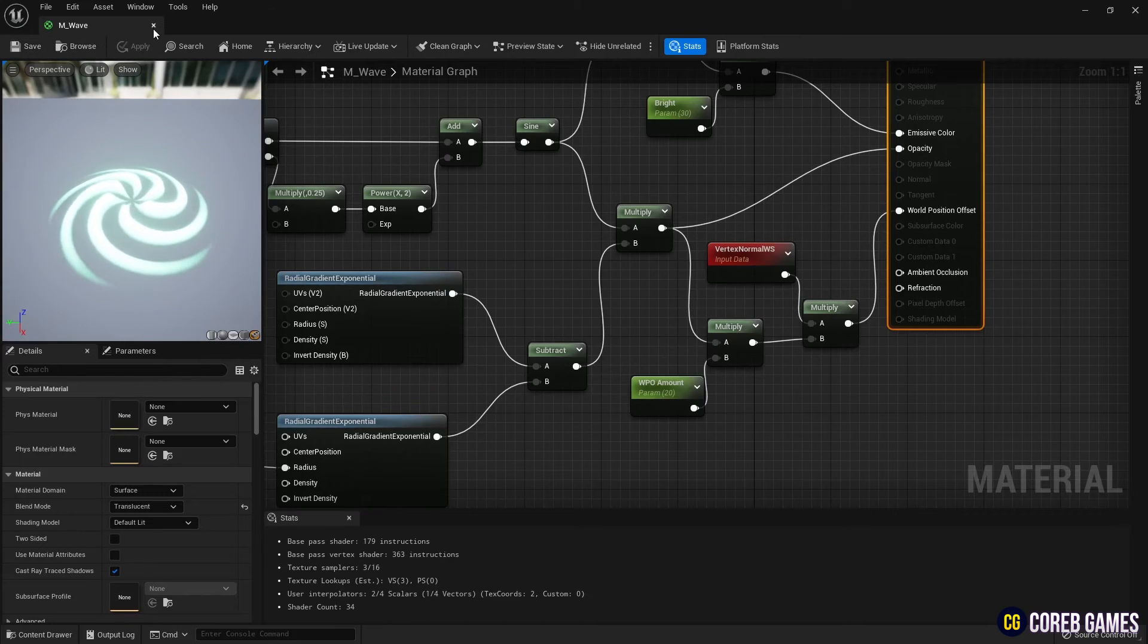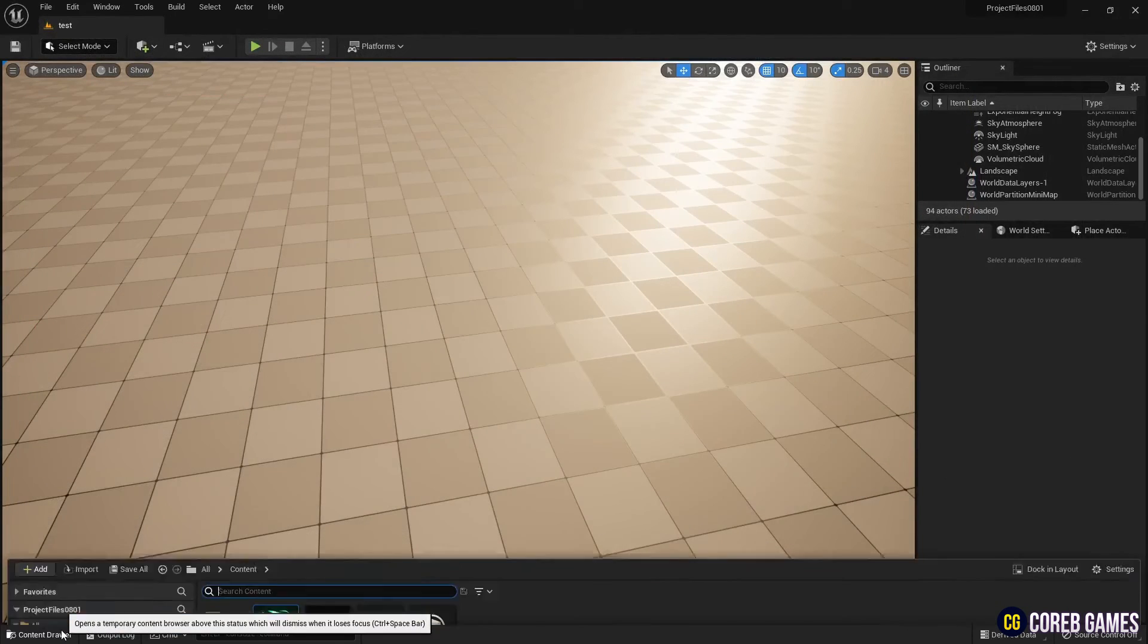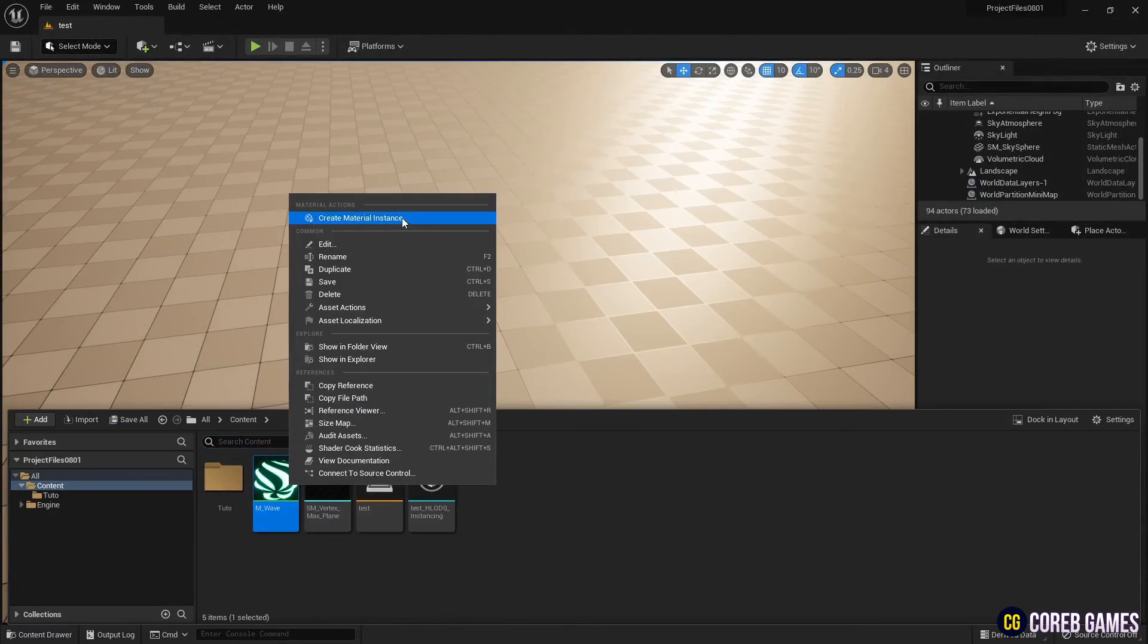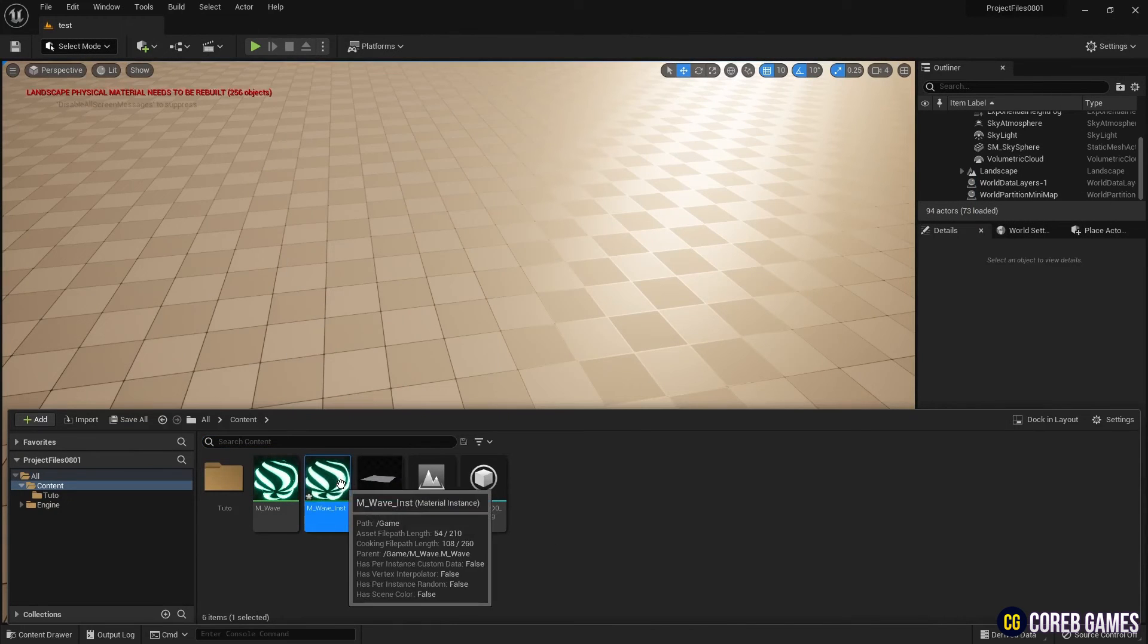Next, return to the Content Drawer, create an instance of the material and place the imported mesh in the level.